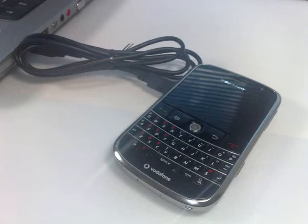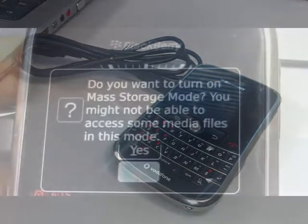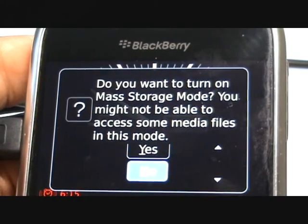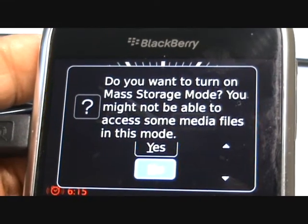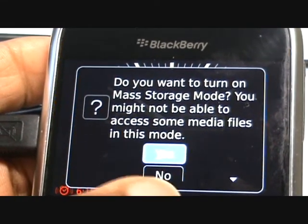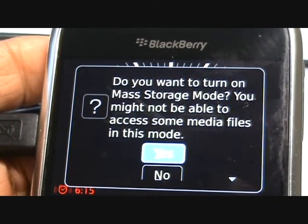You will then see the following message on your handset. Select the appropriate option as you want to use the BDM software. Mass storage is normally used for drag and drop procedures.